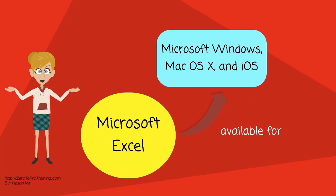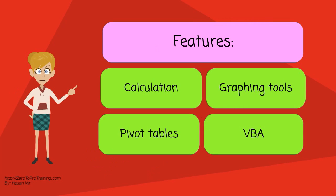It is available for Microsoft Windows, Mac OS X, and iOS operating systems. It features calculation, graphing tools, pivot tables, and a macro programming language called Visual Basic for Applications.